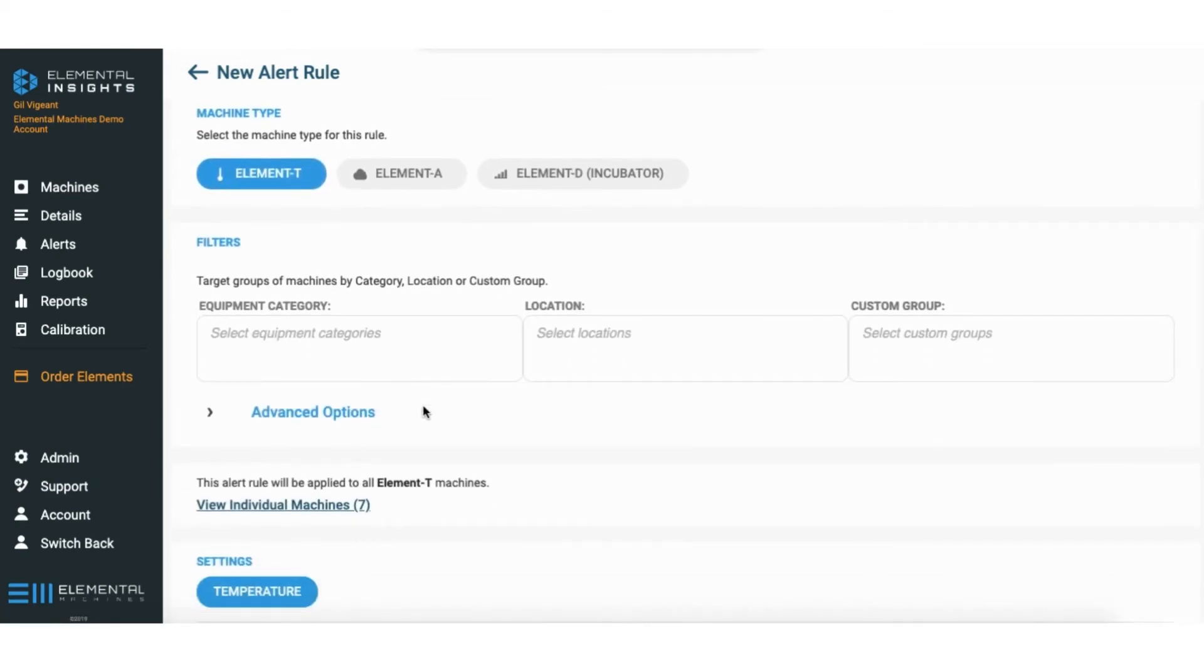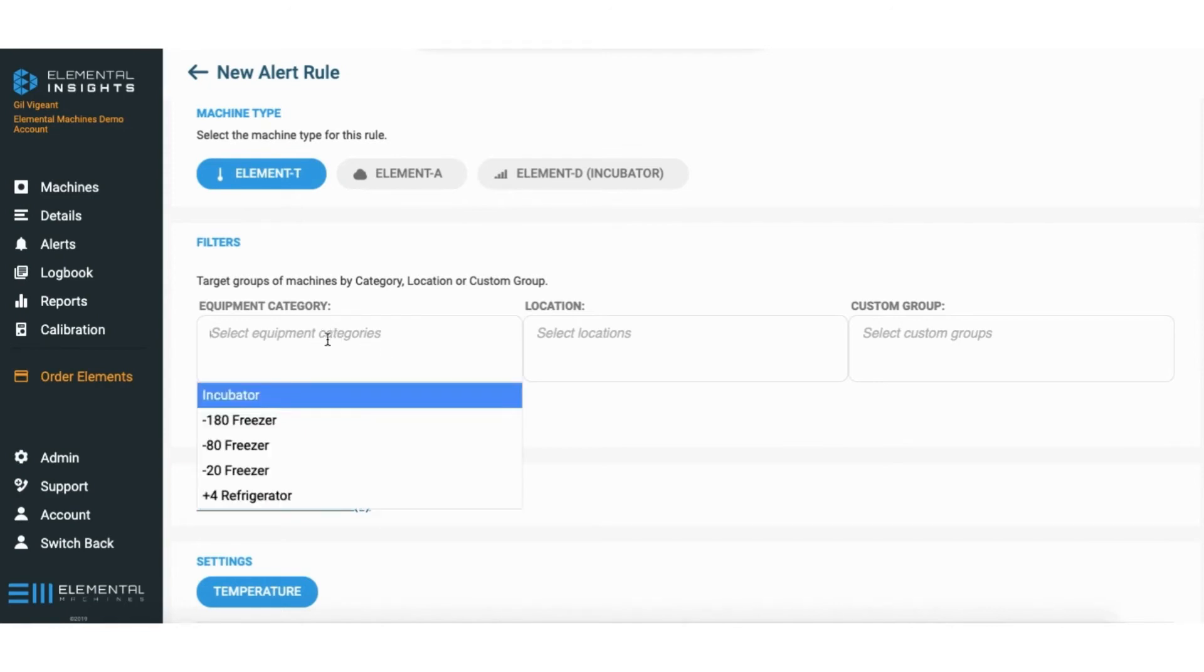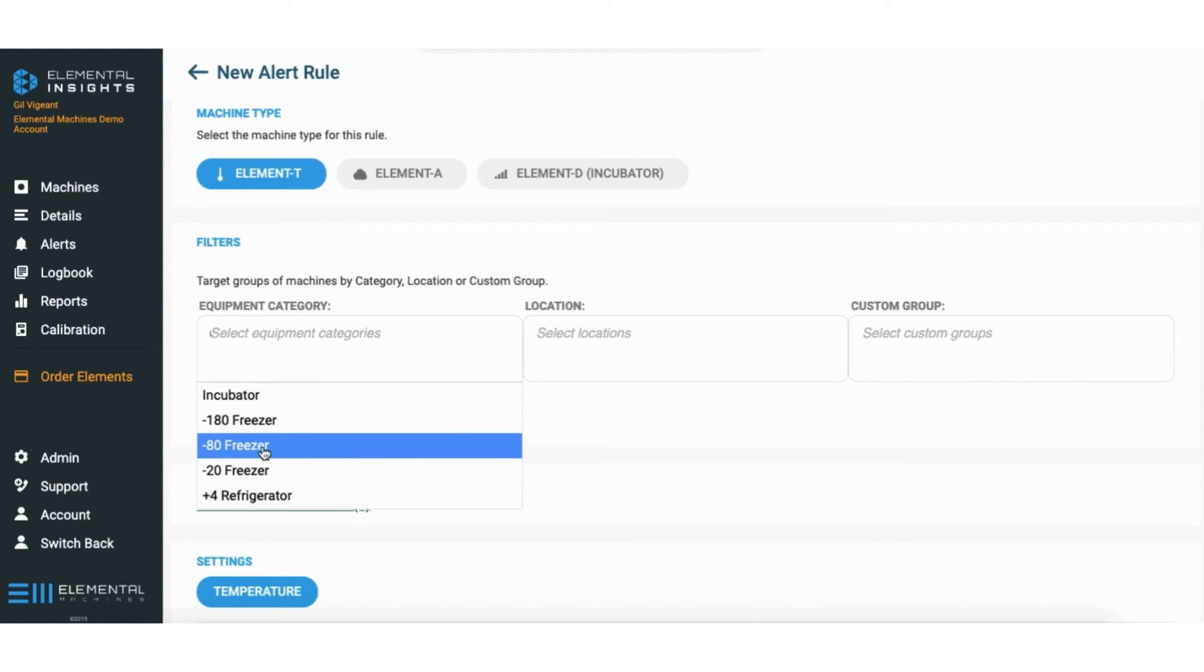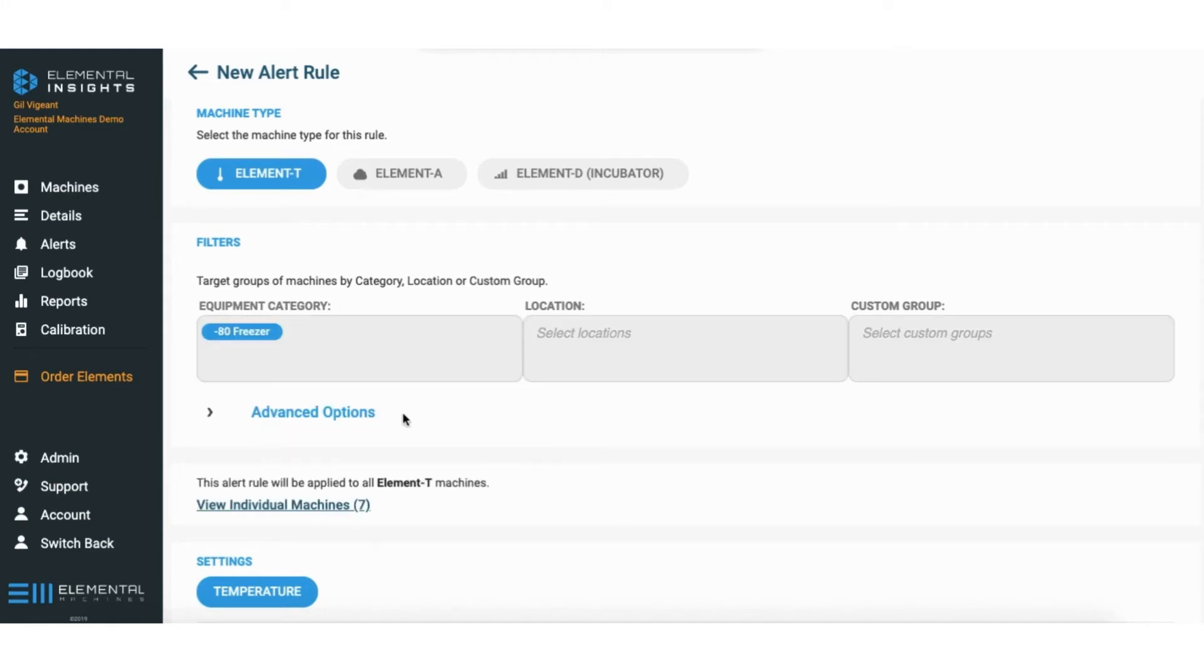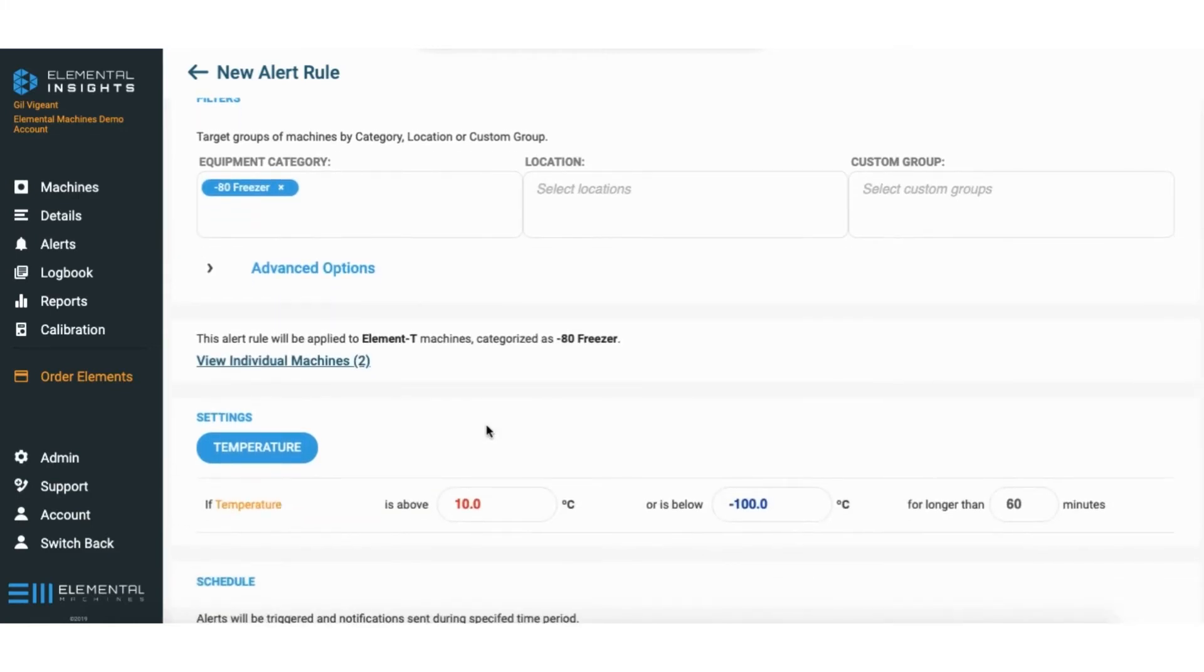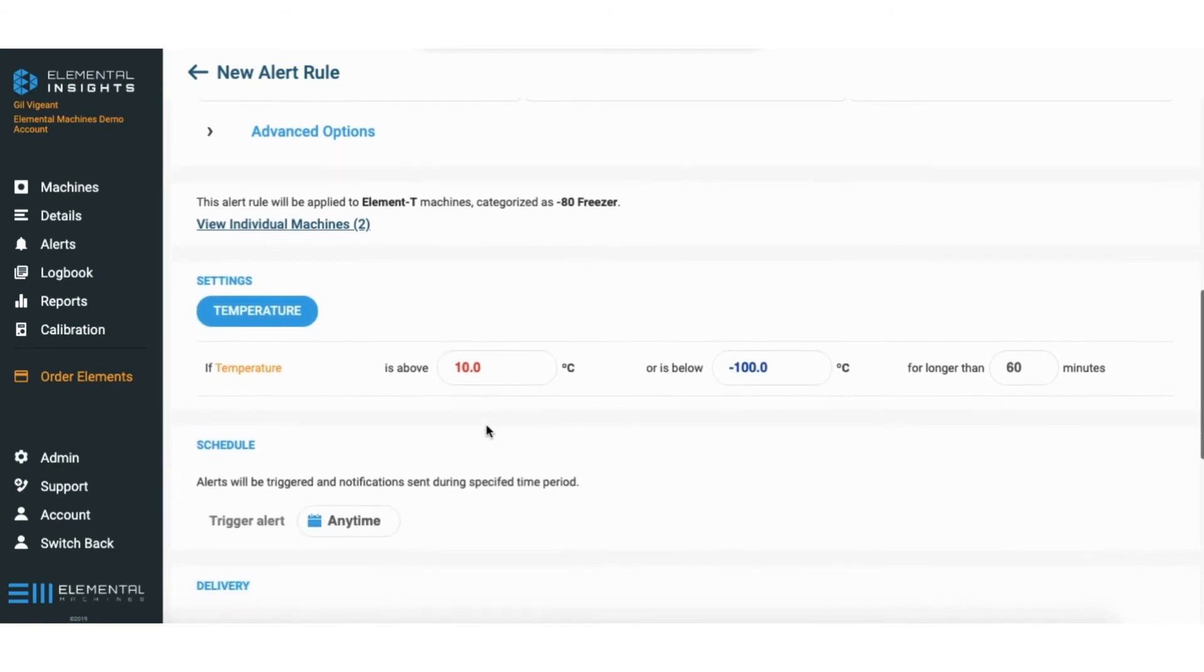It could be plus 4 fridges, minus 20, so on and so forth. But as this is going to be for my minus 80 freezers, I want to click right here under equipment category. This is going to make this rule apply across all my minus 80s, and any minus 80 I add in the future will automatically jump onto this rule.